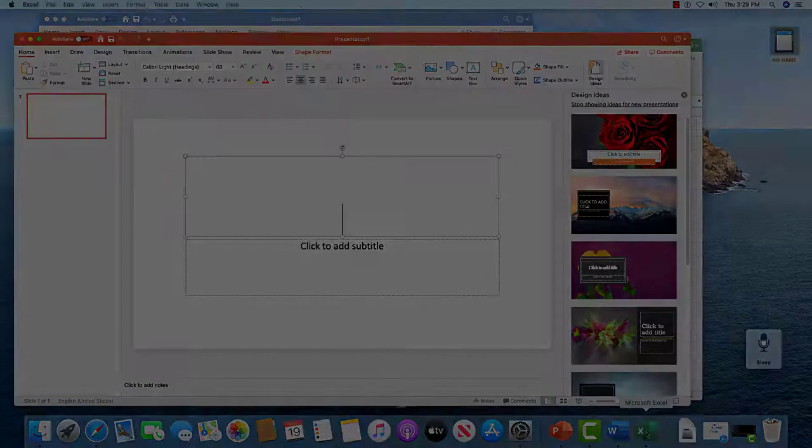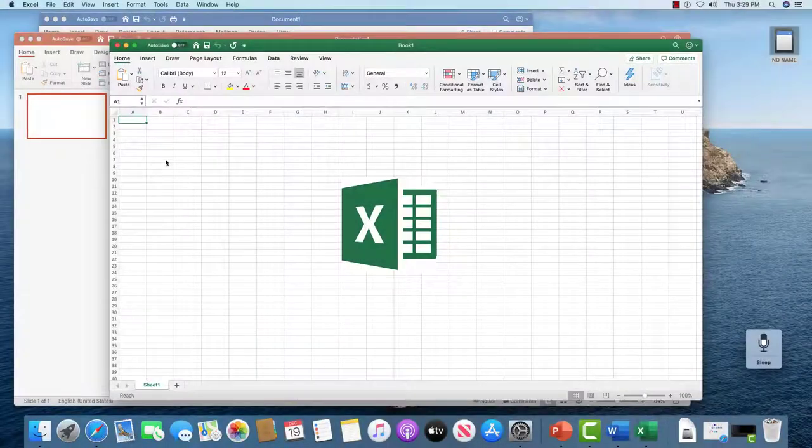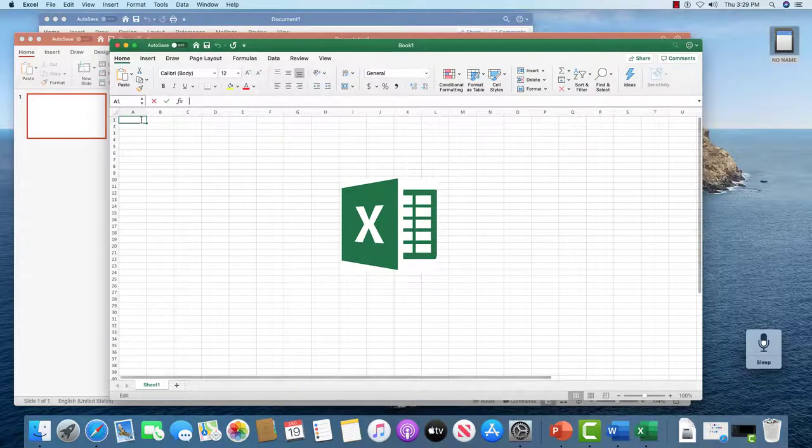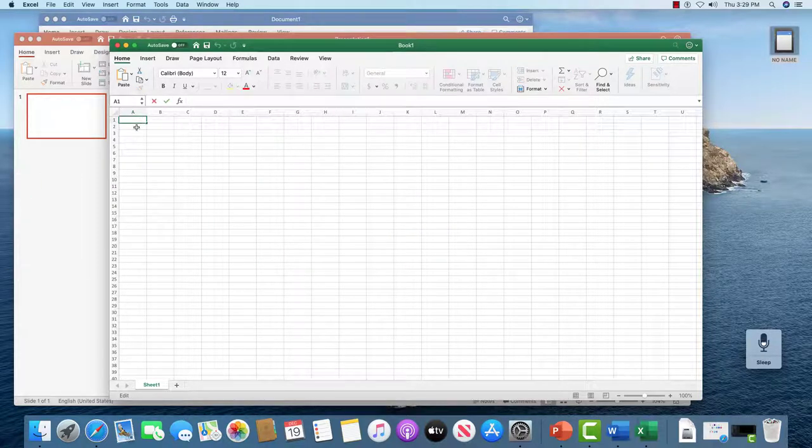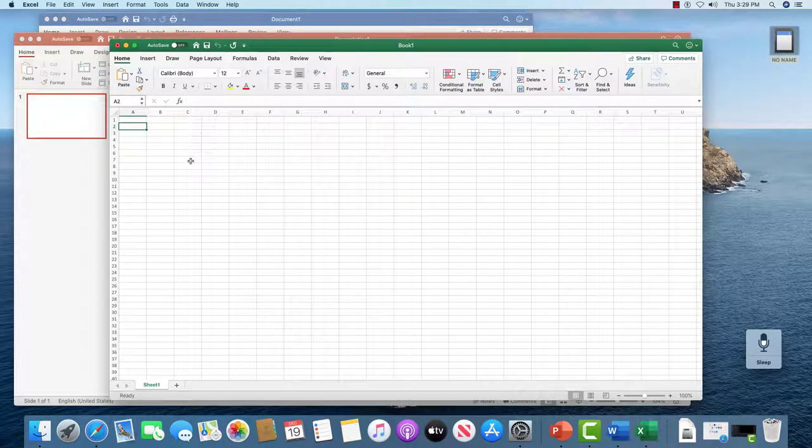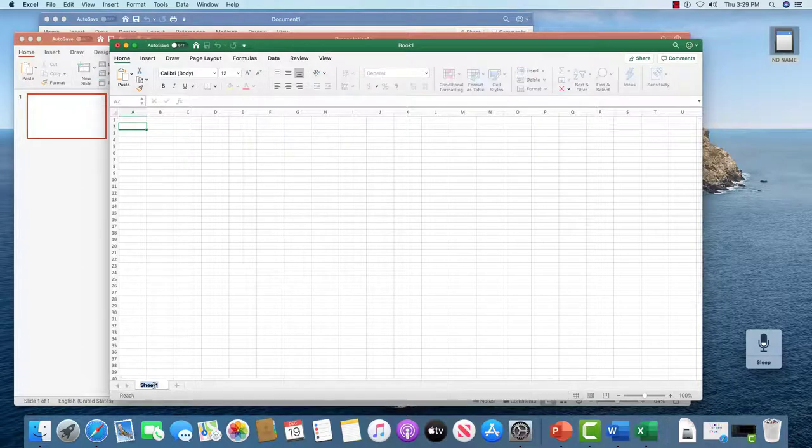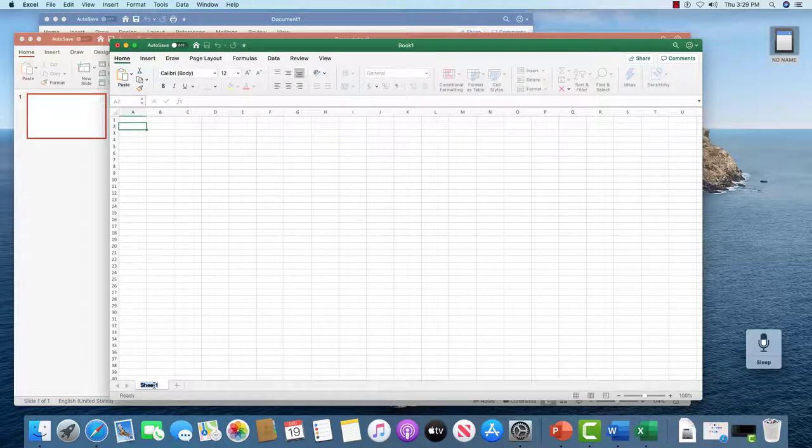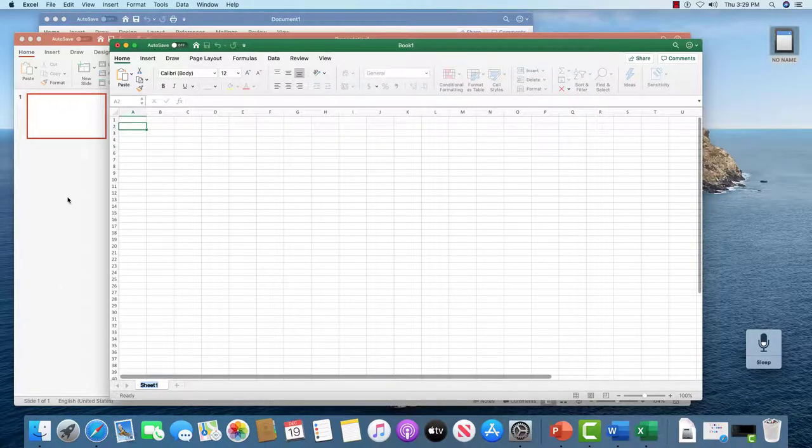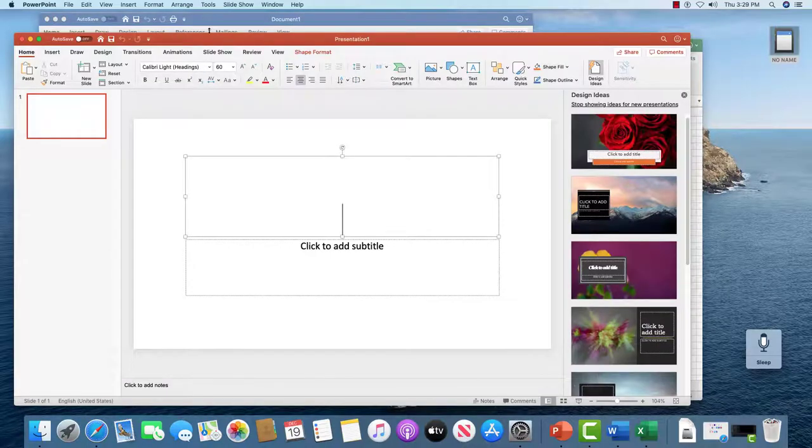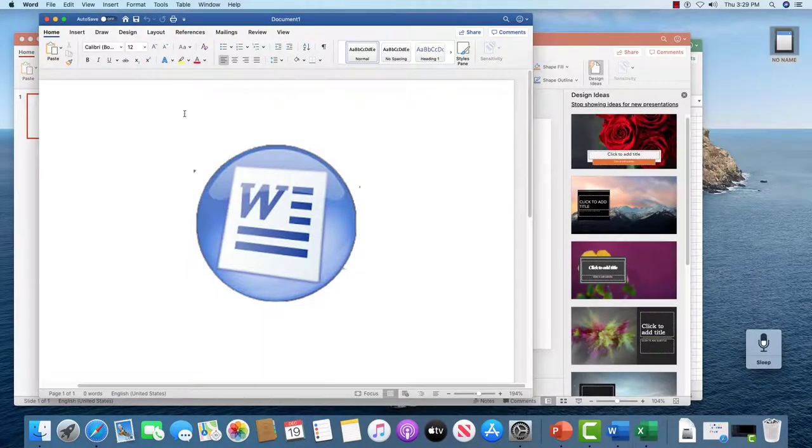The same thing happens when I go to Excel. If I click on the formula line here or in any of the boxes where I should normally be able to type, I cannot type. If I click on the title of the sheet and say 'this is sheet 1' you see there's no typing.